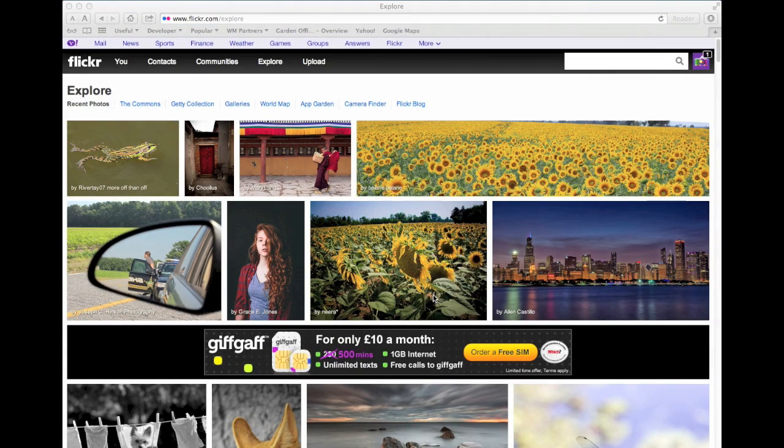It's quite easy to download photos from Flickr. You can do it in just a few clicks, but it can be a bit difficult to spot where to start.